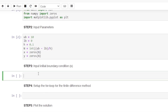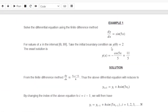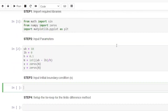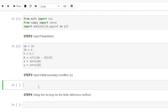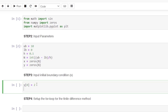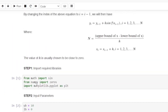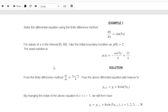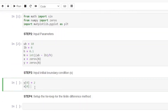Step 3: input the boundary condition. Since this is a first-order differential equation we have only one boundary condition, that is y(0) = 2. In array form, y[0] = 2 sets the first value of y to 2, since all other values were initialized to 0. Also, the first value of x is set to 0, since x starts at 0 and goes to 10. These are our boundary conditions.